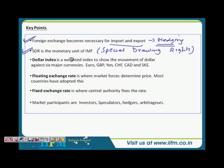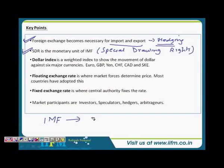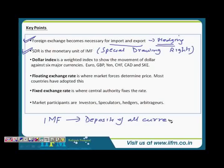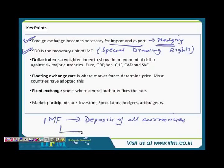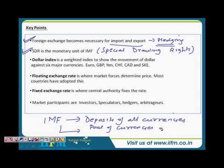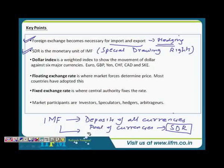IMF is a global institution wherein different countries have their deposits. For example the US would be depositing money in dollars and European countries in their respective currencies — so it's a mix of currencies. The symbol or denomination for that pool is SDR. So this complete pool of currencies is represented by an SDR. From the examination perspective a question would basically be about what an SDR is, or the full form of SDR or IMF — which would be quite straightforward.